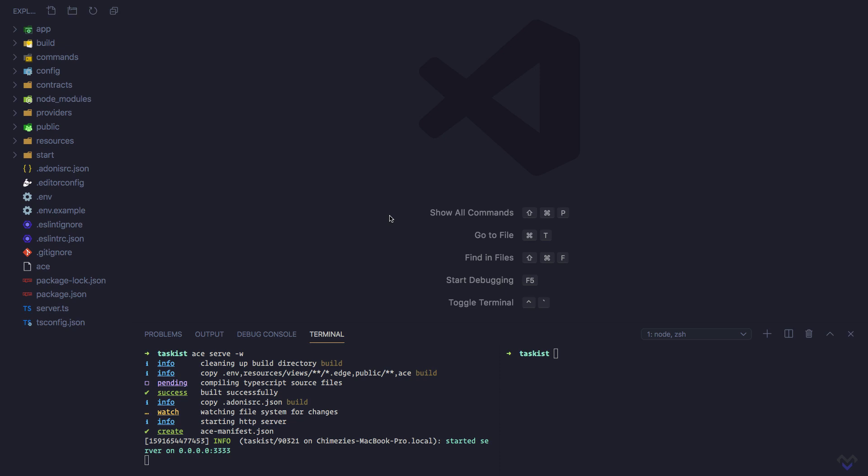Unlike in Adonis.js 4, Lucid is not installed in our application by default, so we need to install it: npm install @adonisjs/lucid. While Adonis.js 5 is in preview, all its packages have been tagged alpha, so we need to install the alpha version of Lucid.